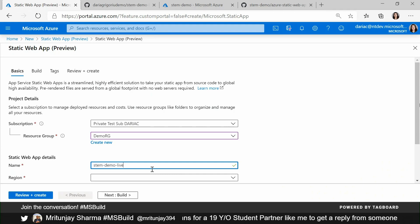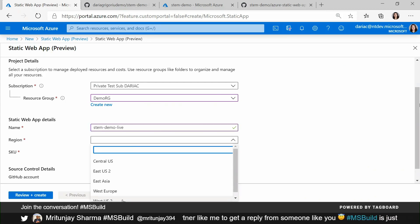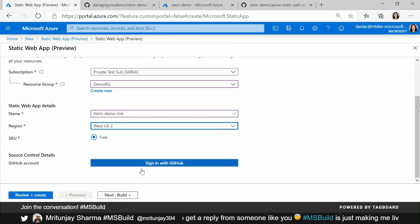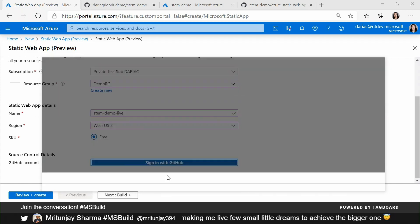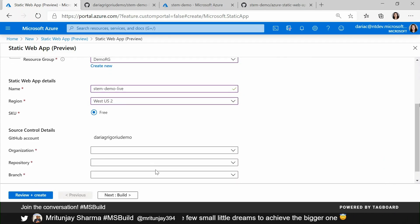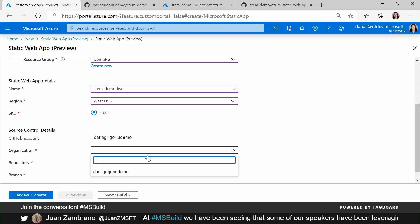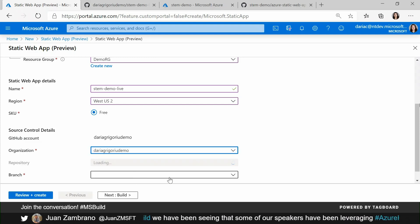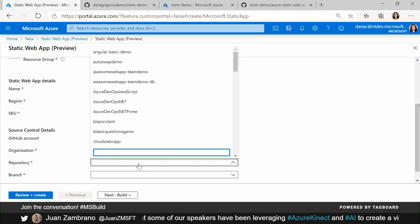I have a simple demo app about STEM learning, so I'm going to give a related name — STEM Demo Live — and I'm going to choose one of the regions. This is used for pre-provisioning staging environments and also for Azure Functions, but the actual static content is geo-distributed. Here I connect to GitHub because we go directly from your source code in GitHub to global availability, and I'm going to select one of the repos.